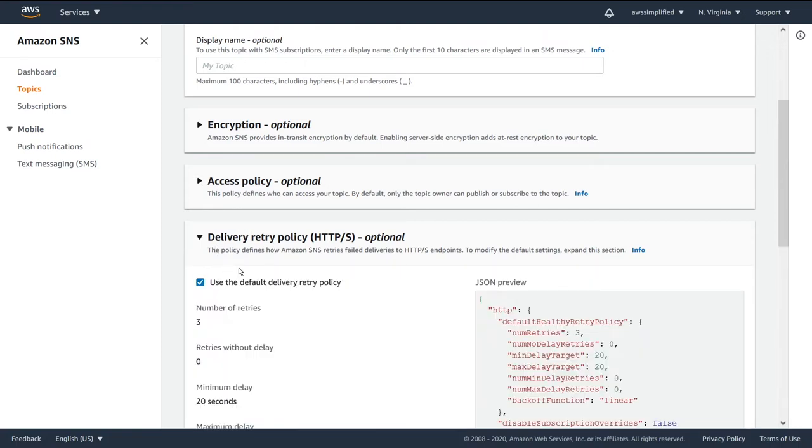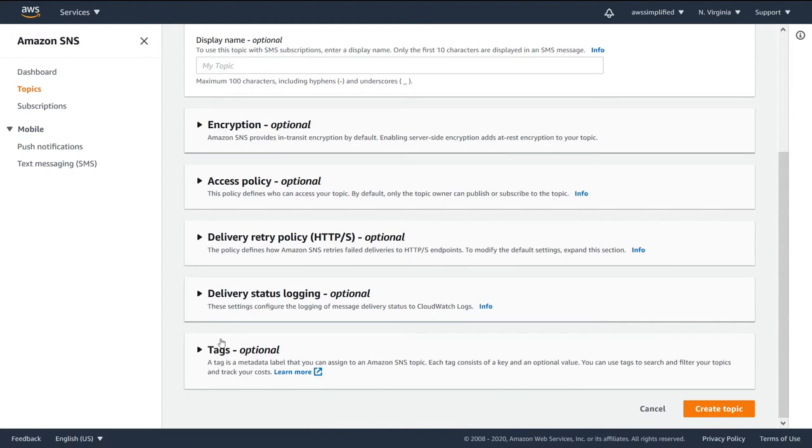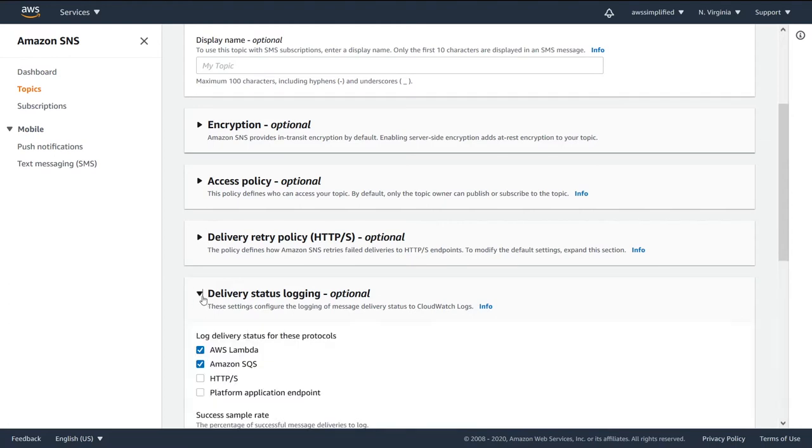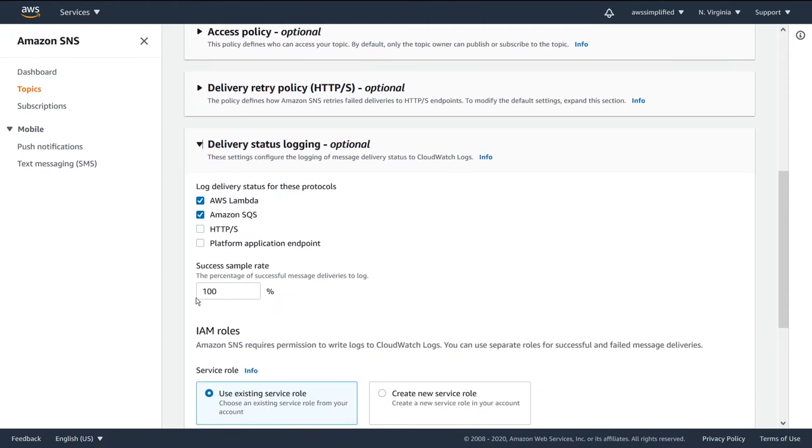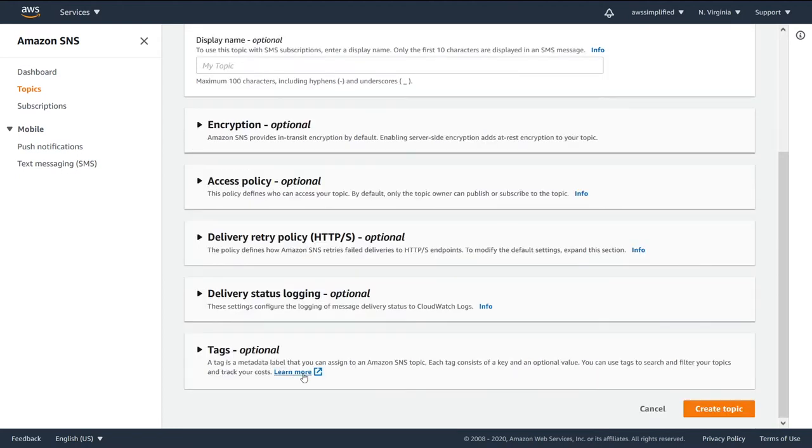We were playing with the retry policy, which controls the functionality if SNS cannot deliver a message to a subscription endpoint. And then finally, we went and talked about delivery status logging, which lets us see when messages get successfully delivered to our subscriber endpoints.